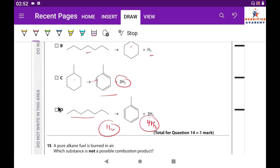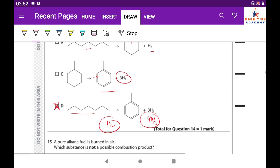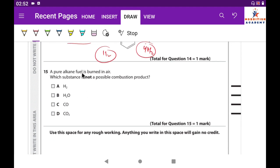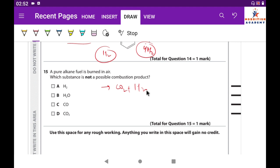Question 15: A pure alkane fuel is burned in air. Which substance is NOT a possible combustion product? Complete combustion produces CO₂ and H₂O; incomplete combustion produces CO and H₂O. You cannot obtain hydrogen gas (H₂) by burning an alkane fuel. So hydrogen gas is not a possible combustion product.